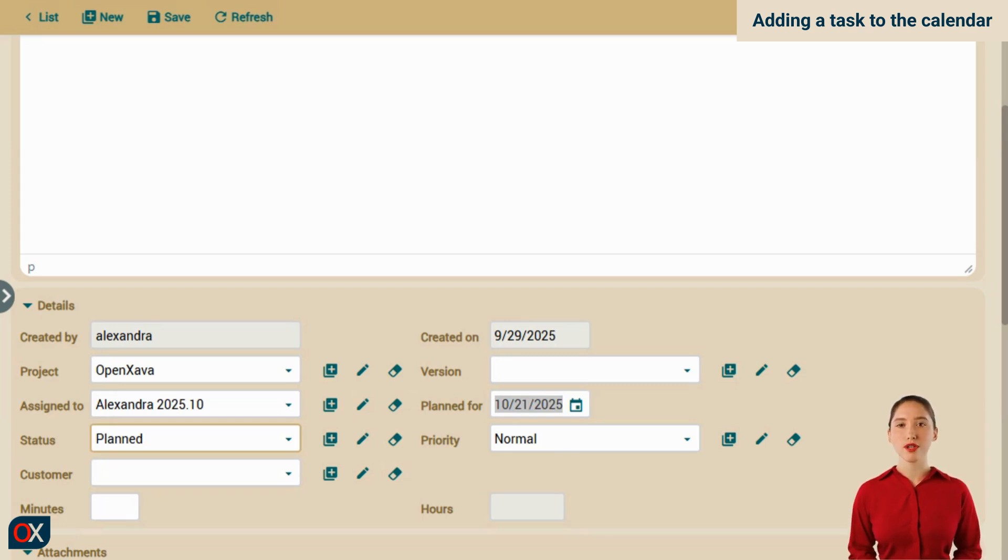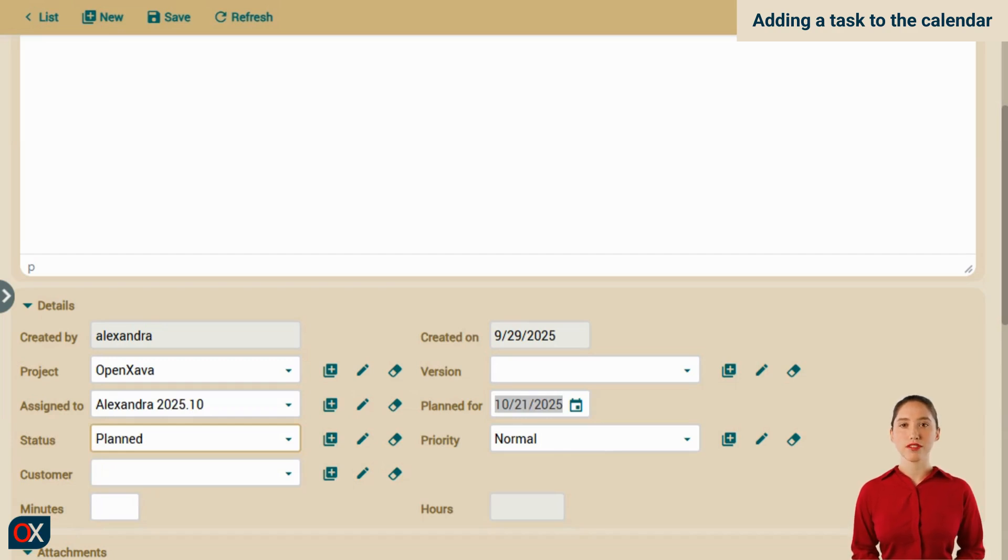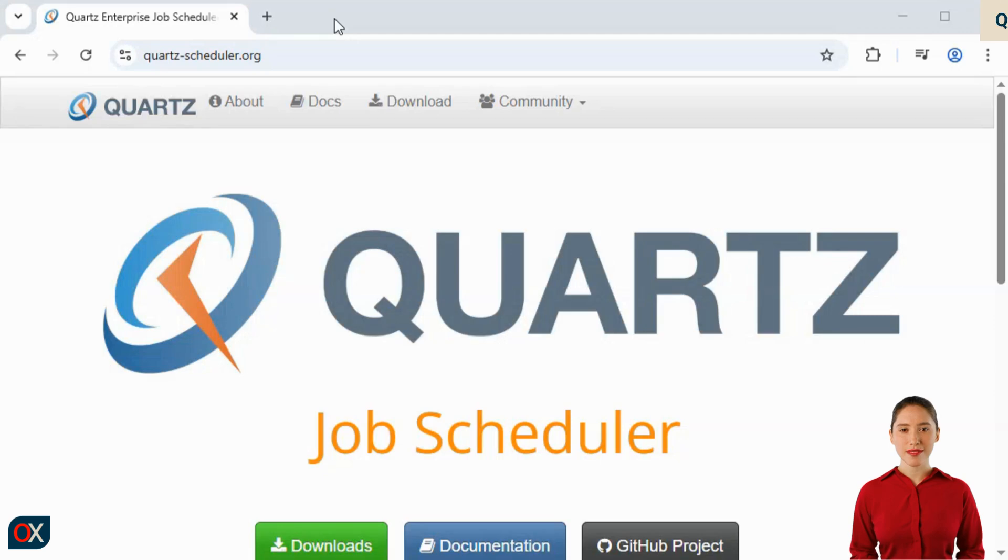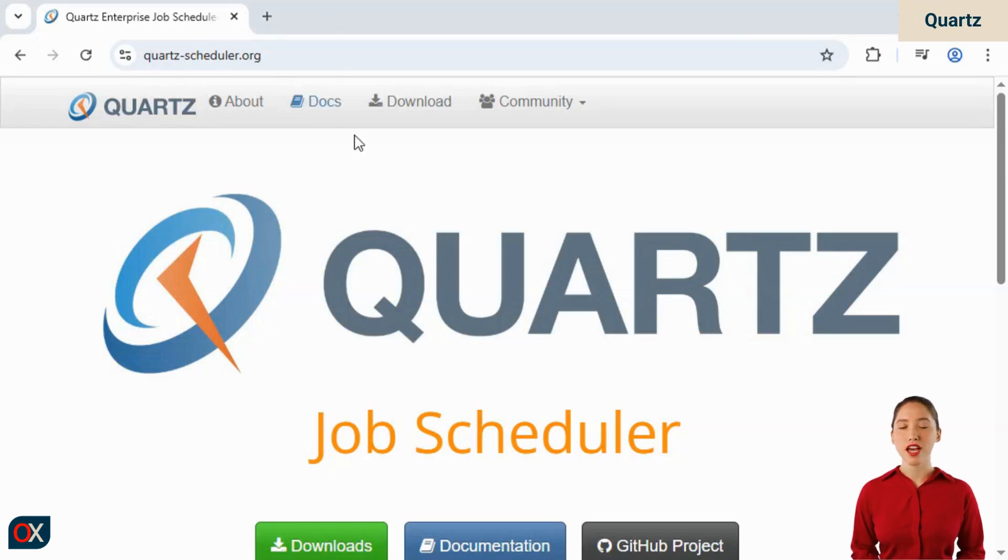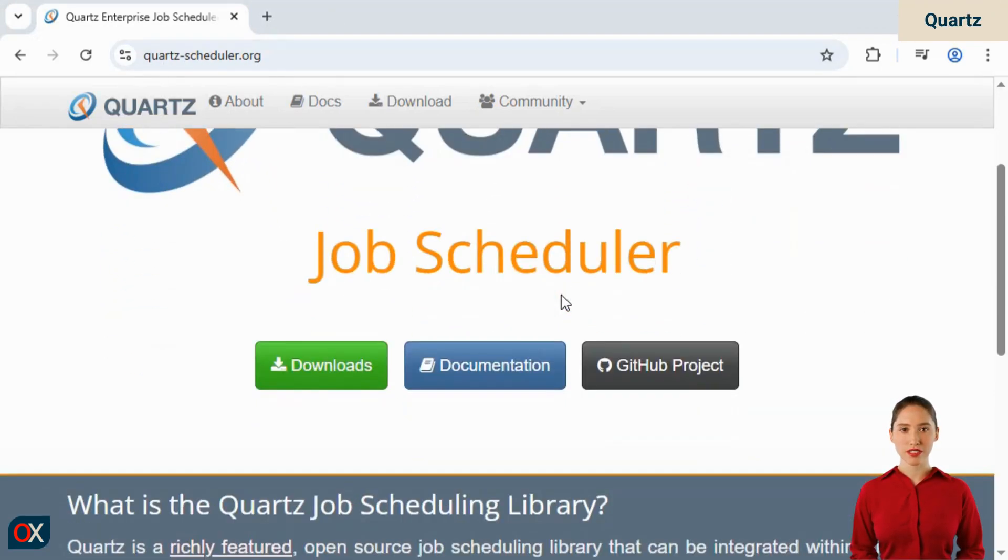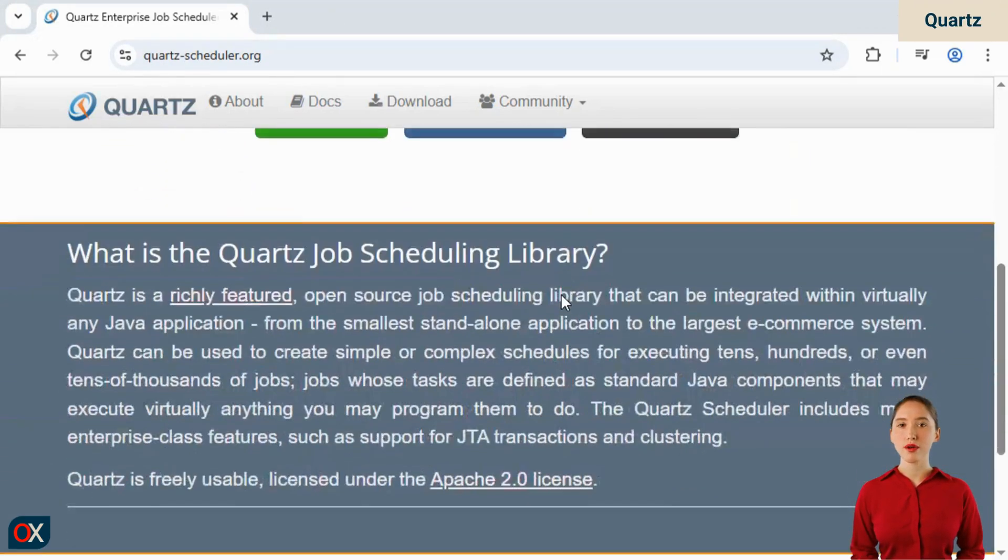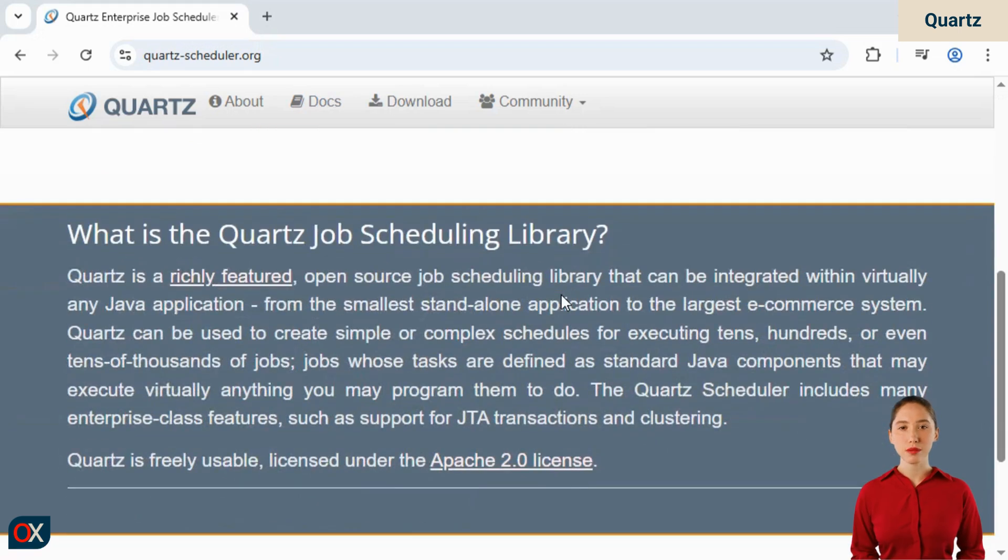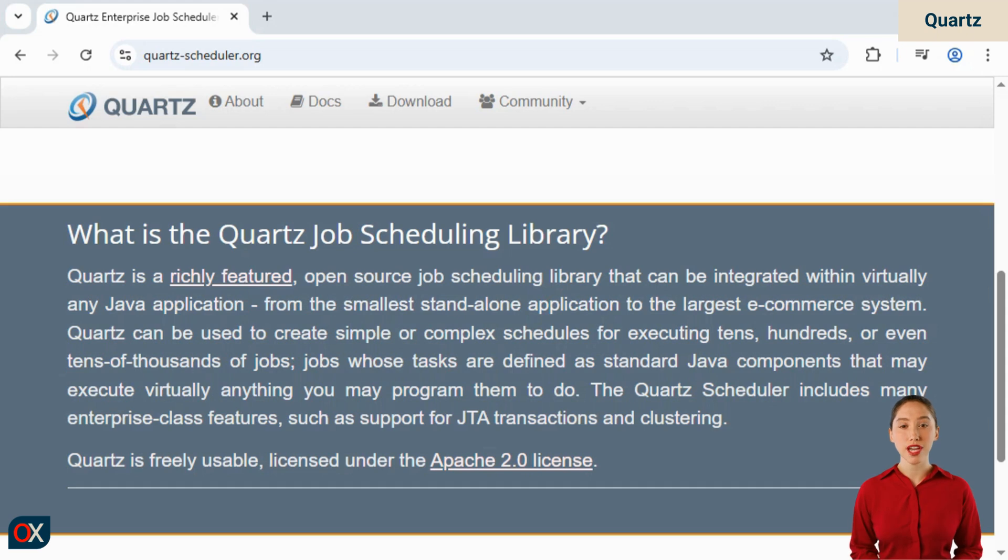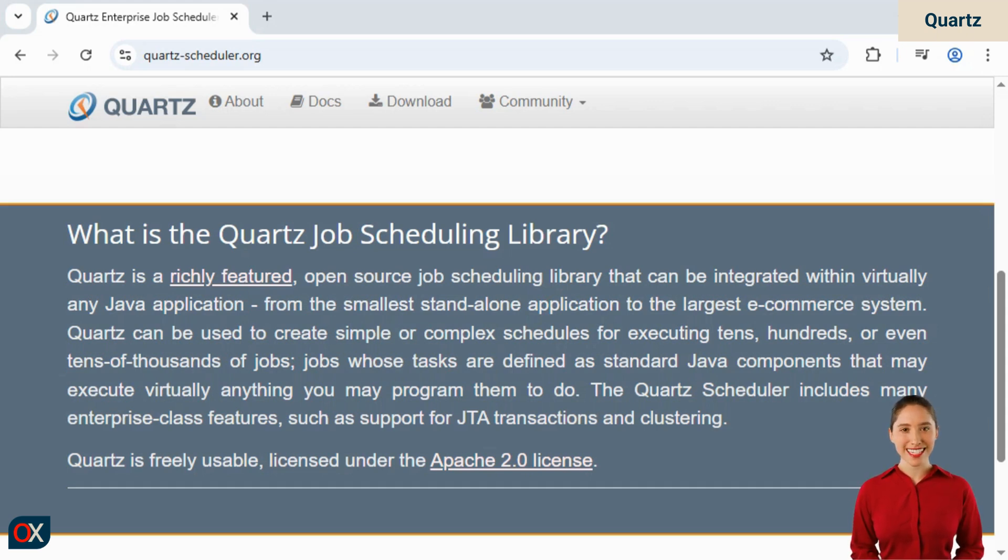We will modify the code of our application so that using Quartz it does this. But before that, let's take a look at what Quartz is. With your browser, go to Quartz-Scheduler.org, the official Quartz page. Here you have a detailed explanation of what Quartz is, as well as access to documentation, downloads, and its source code. Quartz is possibly the most popular Java library for scheduling jobs, and it's also open source. Let's go to the IDE and get to work.